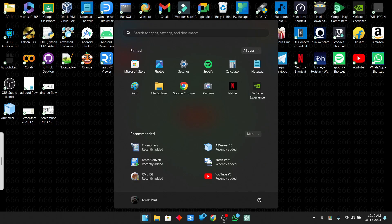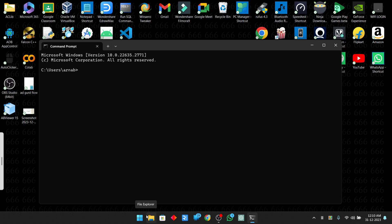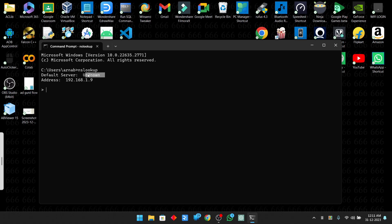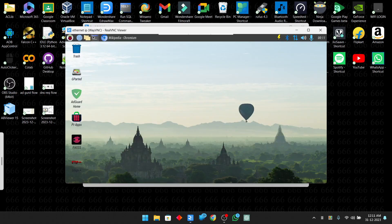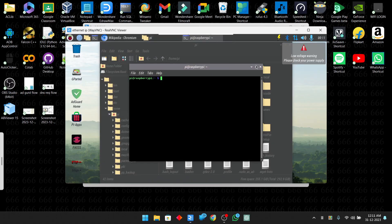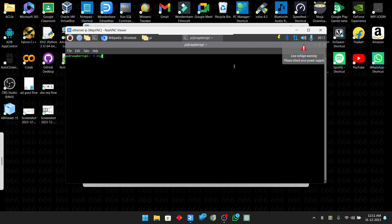Let me show you which DNS server I am currently using. Open Command Prompt and type 'nslookup', then hit enter. The name and IP address of the DNS server you are using will appear. I am using my Raspberry Pi, and since I have not assigned a name to it, it shows as unknown, with the Raspberry Pi's IP address shown. All domain requests are going through the Raspberry Pi, and AdGuard is also installed on it. Now let me show you on Linux — open the terminal and type 'dig'.